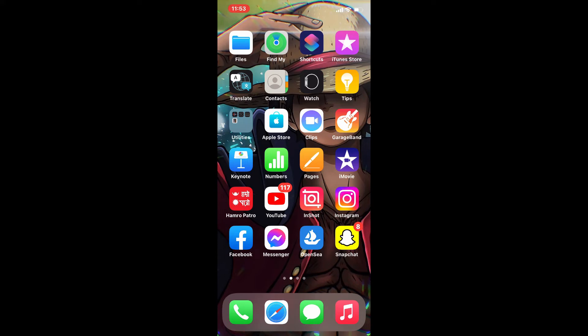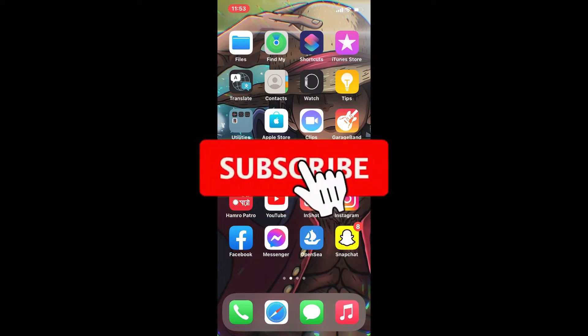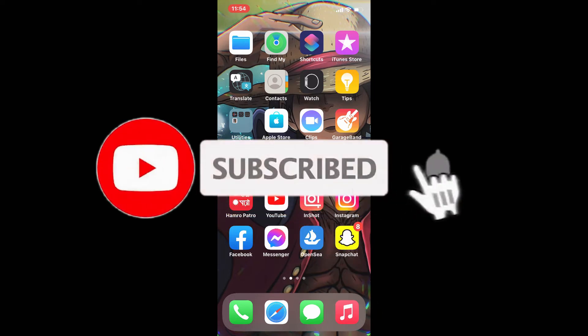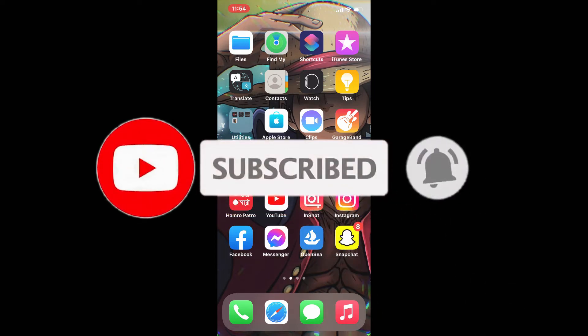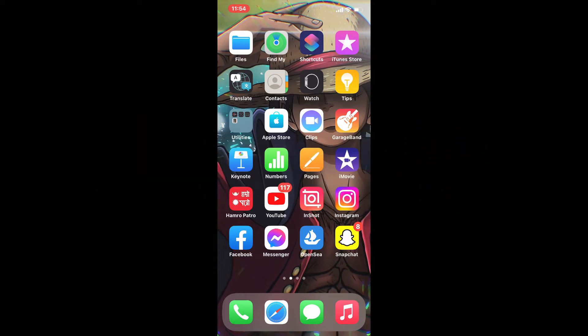Hi everyone, welcome back to another episode of How to Crypto. In today's video I'm gonna show you how to enable sending on Coinbase. Keep watching the video till the end and don't forget to subscribe to our channel if you've not yet — press the notification bell icon so that you'll never miss another upcoming upload from us.